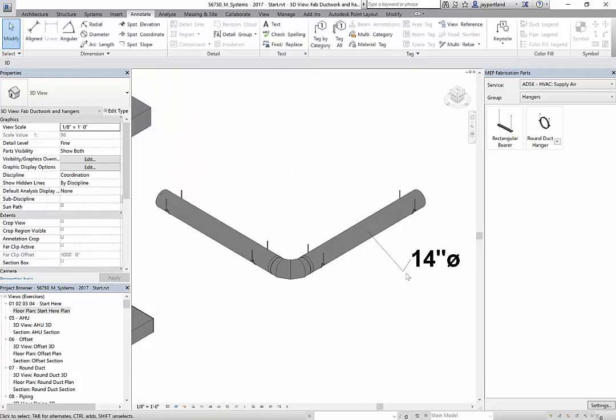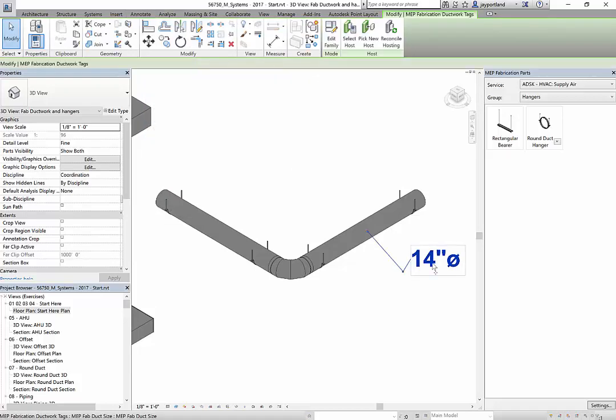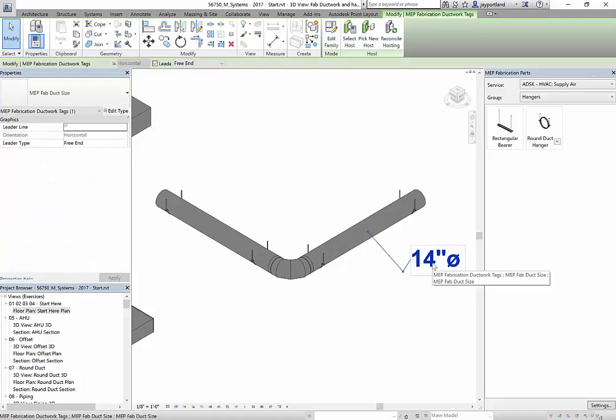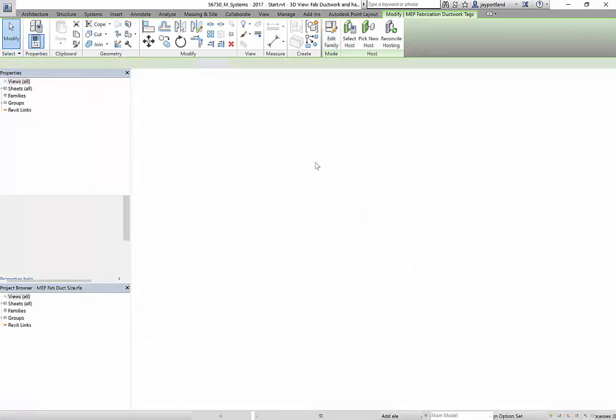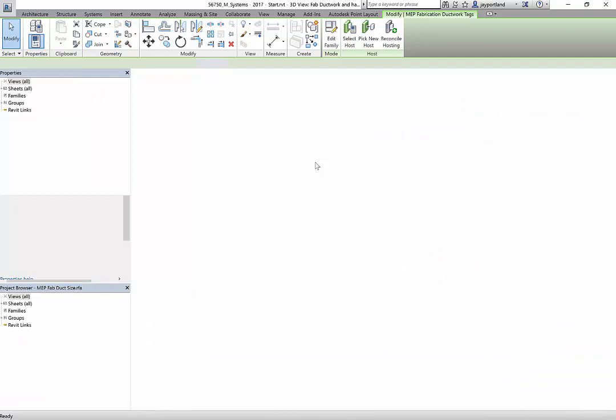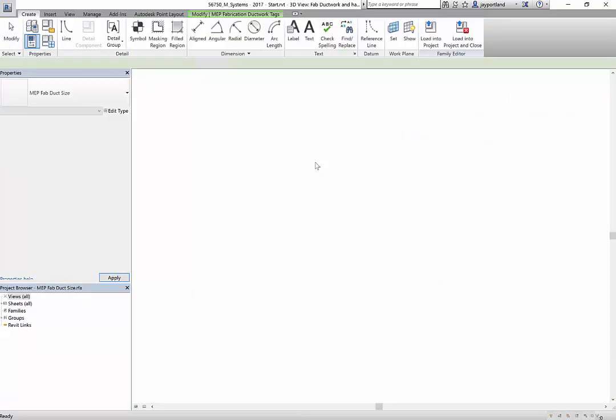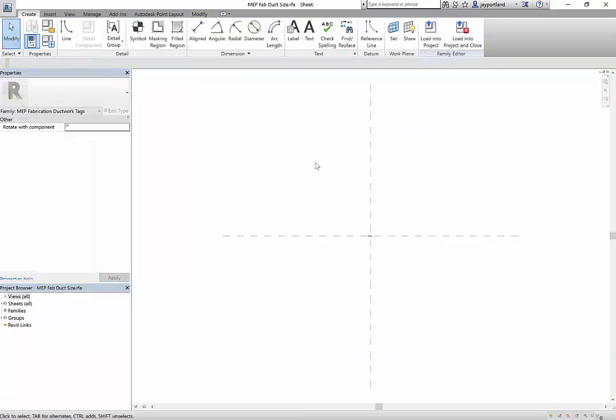Alright, so let's take a look at this tag. I can go edit the family, and I want to show you a few things about this that are going to make this absolutely detrimental to our hangers.